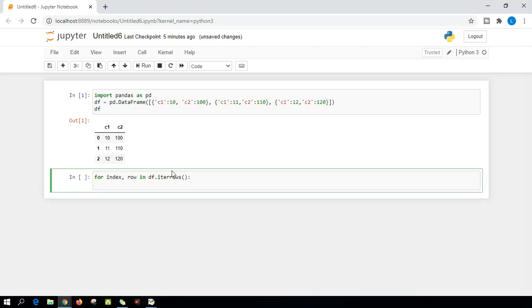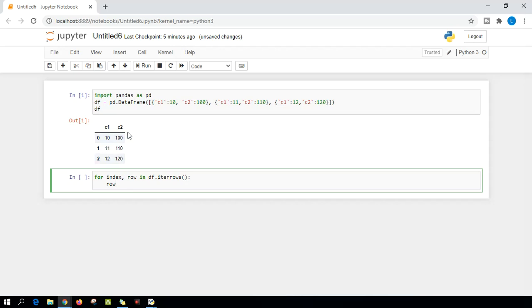So we have specified the variables. We have mentioned what needs to be done, and then the next thing comes: what we want to achieve. What I want is a row. For each and every row in column one, I'll be multiplying the value with 100, and for column two, I'll be multiplying it with 500.